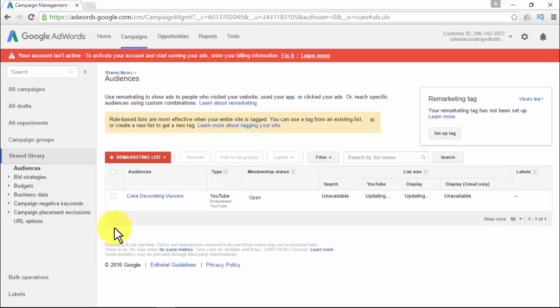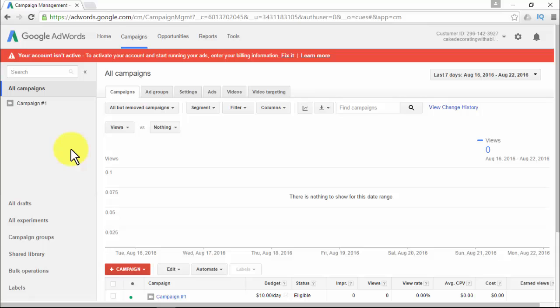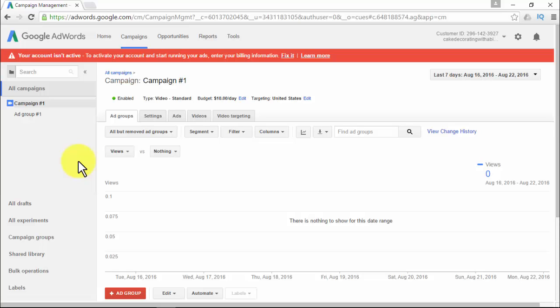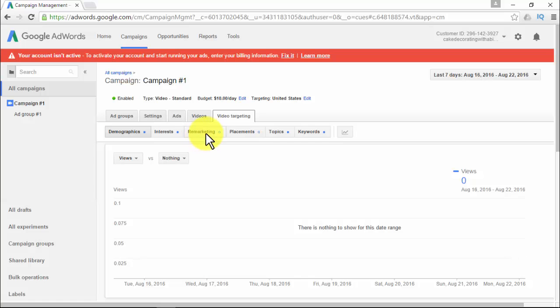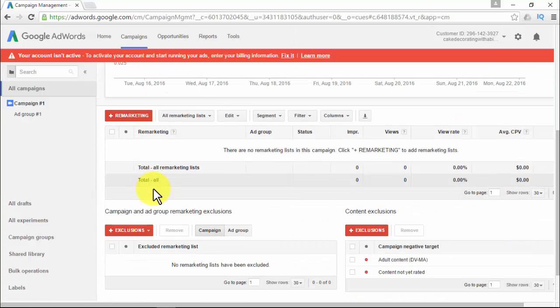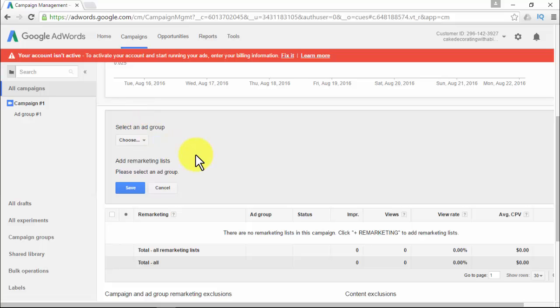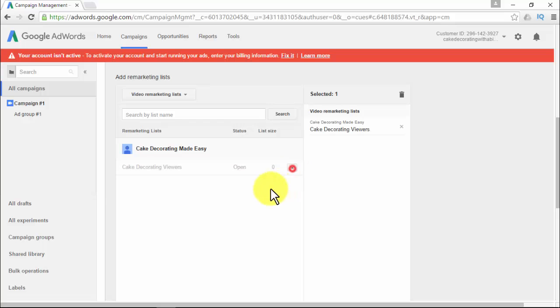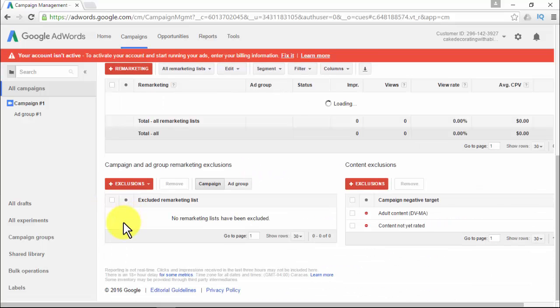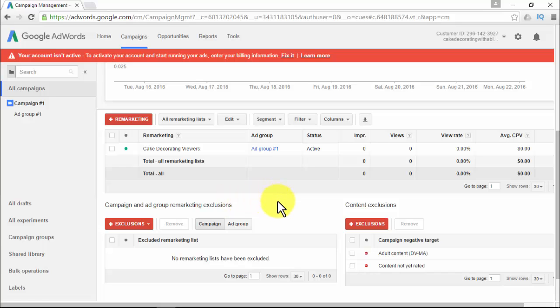Once your remarketing list has gained interactions from at least 100 viewers, you can use it for your ads and campaigns. On the All Campaigns dropdown menu, choose an existing video campaign, click the Video Targeting tab, and then click the Remarketing sub-tab. Add the remarketing lists you want by clicking Plus Remarketing — the list you have just created will be listed there. Just add it and then click Save. It only takes a few minutes to apply if you follow the step-by-step process.